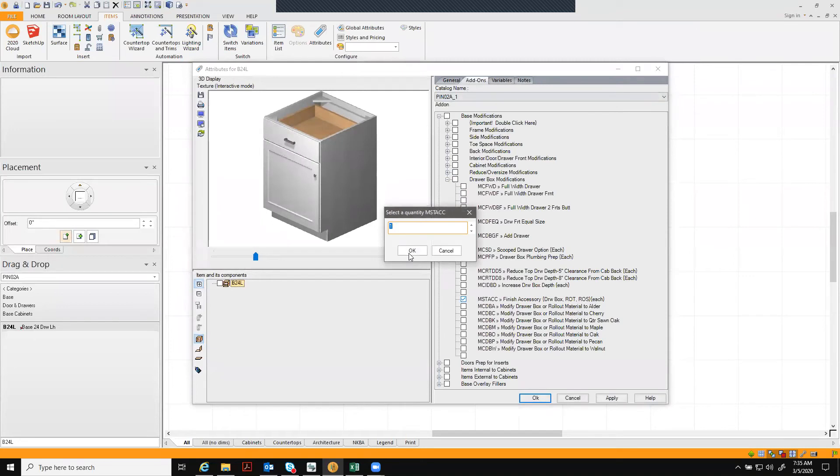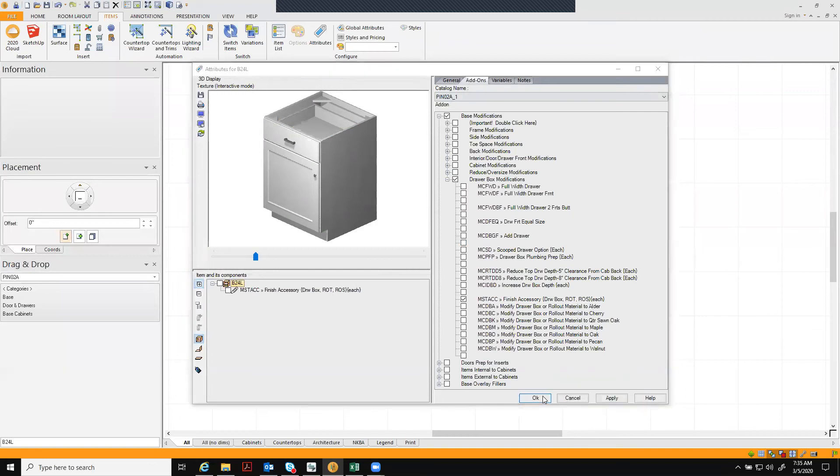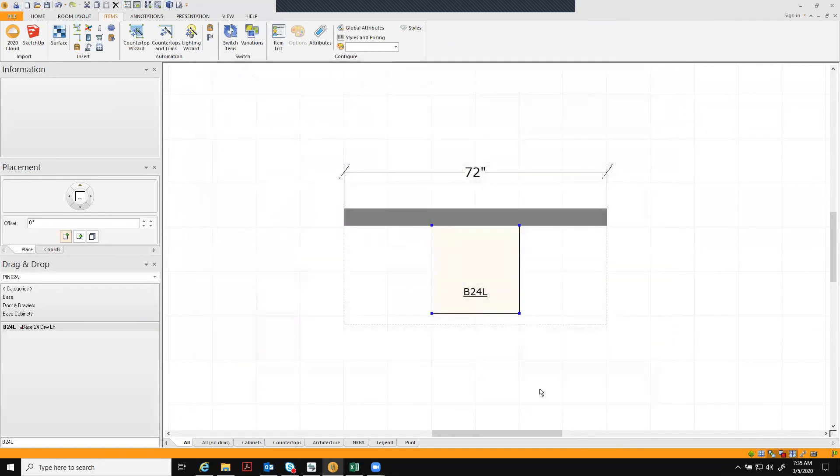It's going to ask the quantity. We have one drawer in this cabinet, so I'm going to select that one drawer and you'll see it did change the visual here. So we have a nice visual for this. Hit apply and OK and you're ready to move on to your next modification.